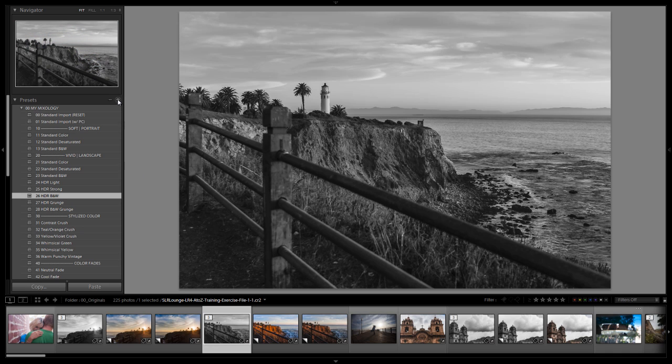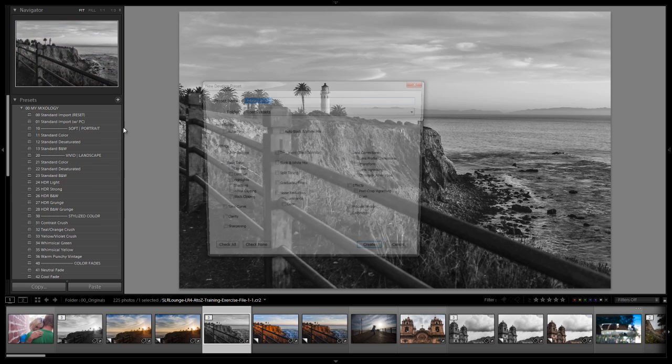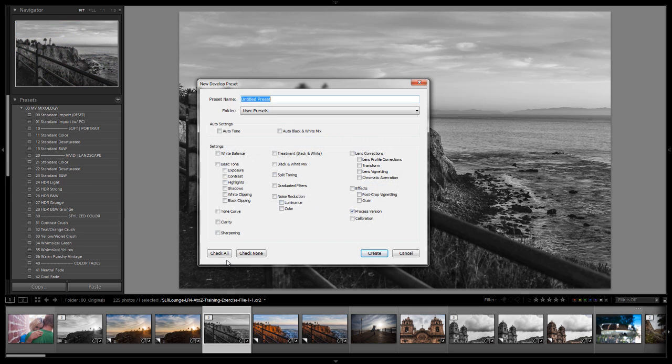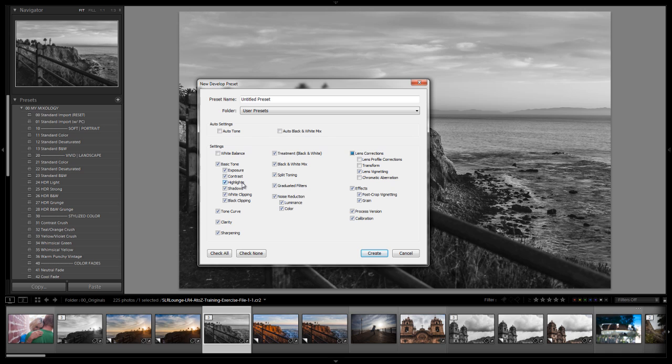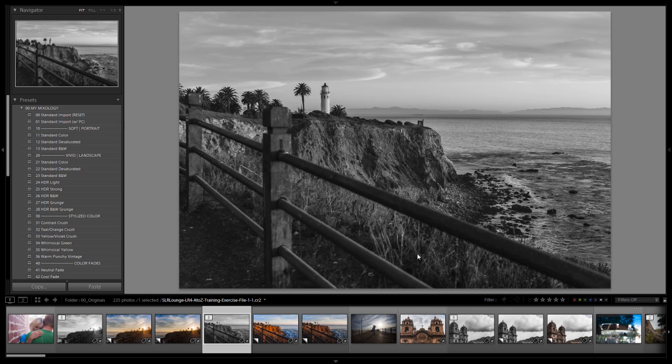If you guys want to save that out, if you have the 1.1 update it's already saved for you. When saving new mixologies always select everything with the exception of white balance, lens profile corrections, transform, chromatic aberration and make sure exposure is set on a neutral image that's correctly exposed to begin with. Auto settings are turned off. We select our My Mixology folder and name it whatever you guys want with the number that you like. We don't need to do that because we have it saved already.